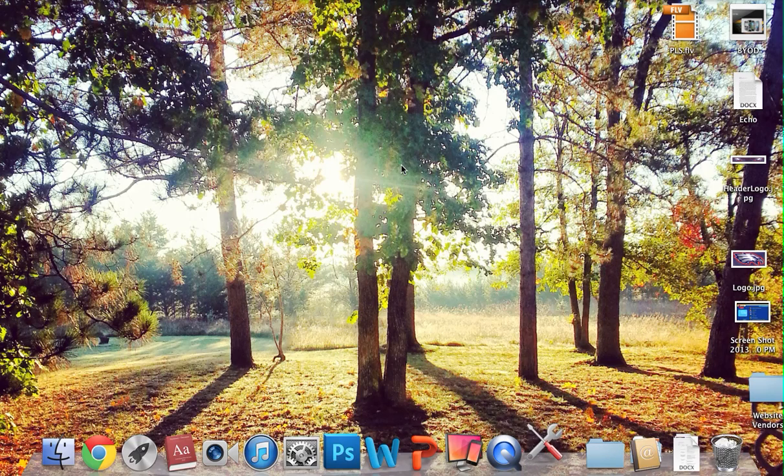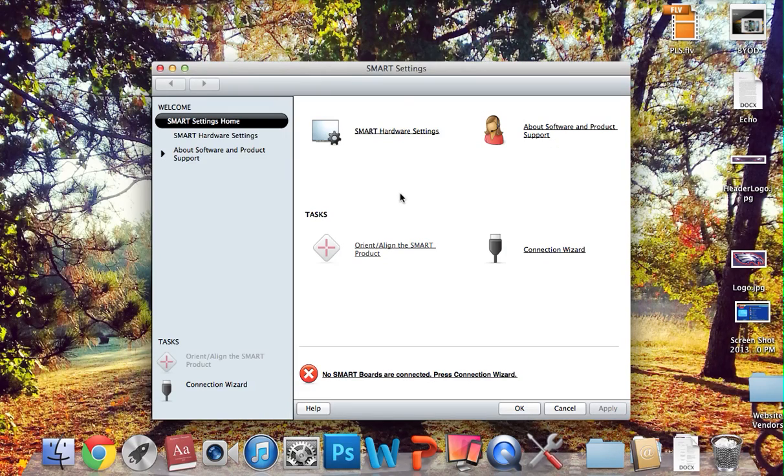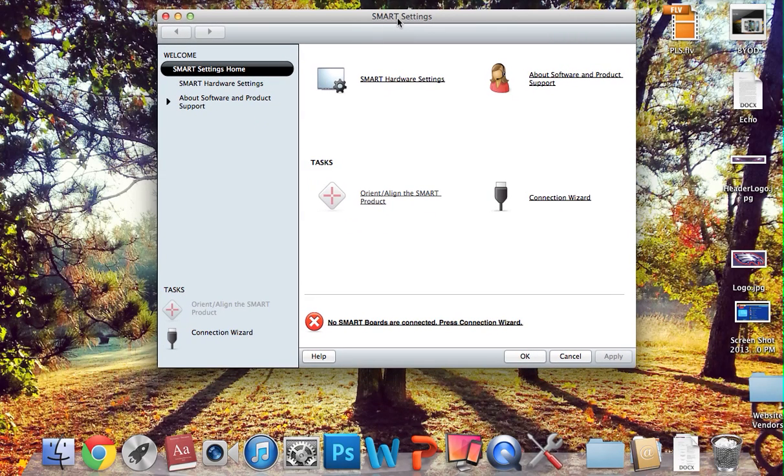it gives me several options for the boards, and this is kind of where the diagnostics are. The one that we want is right here, the Connection Wizard.